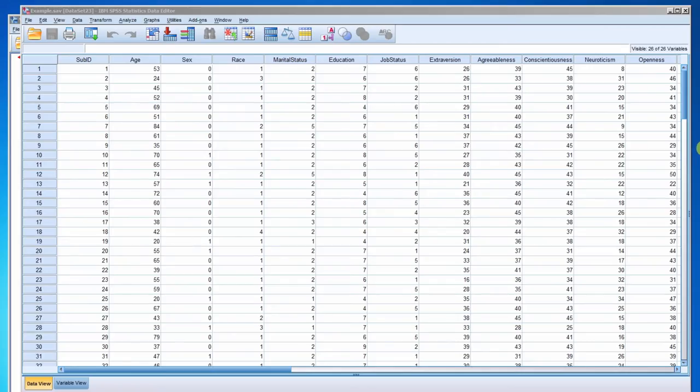This video is going to demonstrate how to create a frequency table, a histogram, and a bar chart.